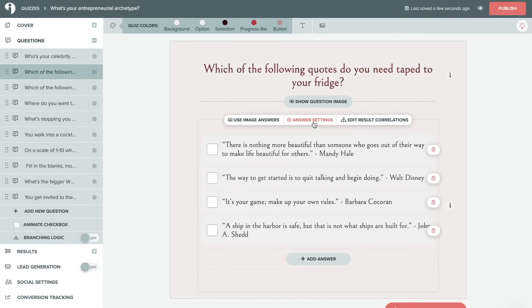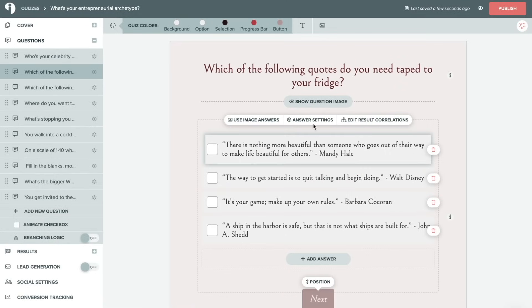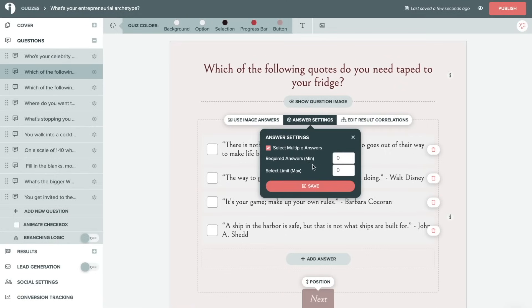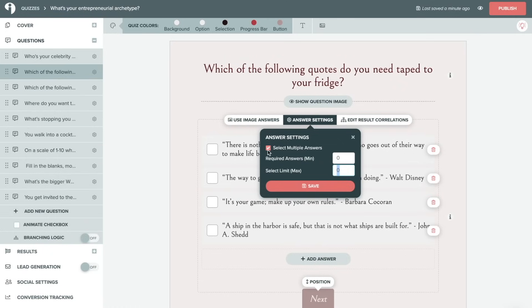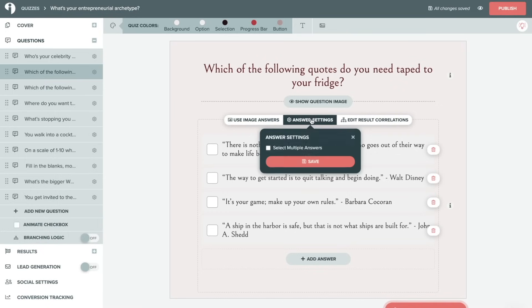Then we'll hover over here to this gear icon, which is our answer settings. We'll click on this and you can choose to allow your quiz takers to select multiple answers and then determine if there are any required answers or if there's a limit of answers that they can use. If you'd like your audience to choose the best answer, you'll want to remove this and just allow them to choose one answer per question.